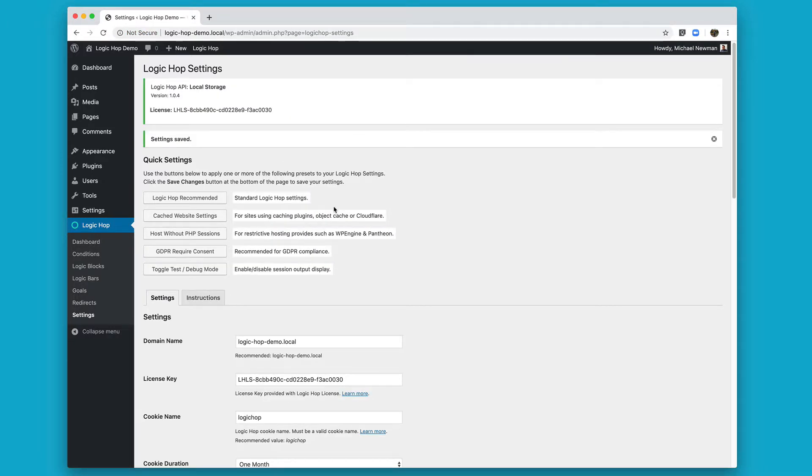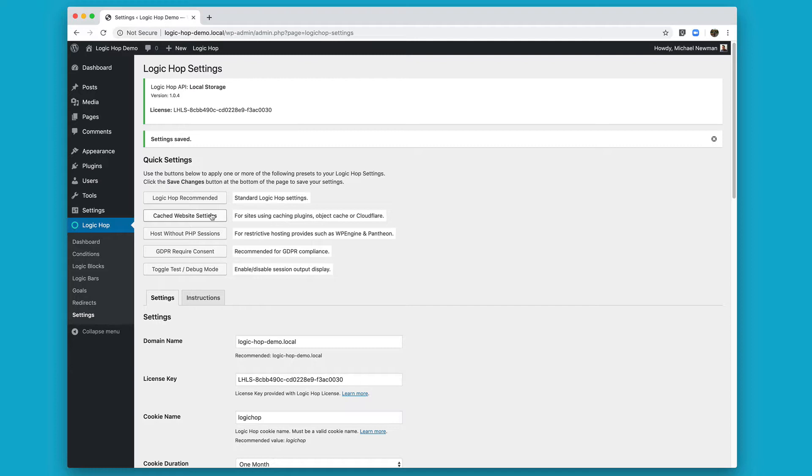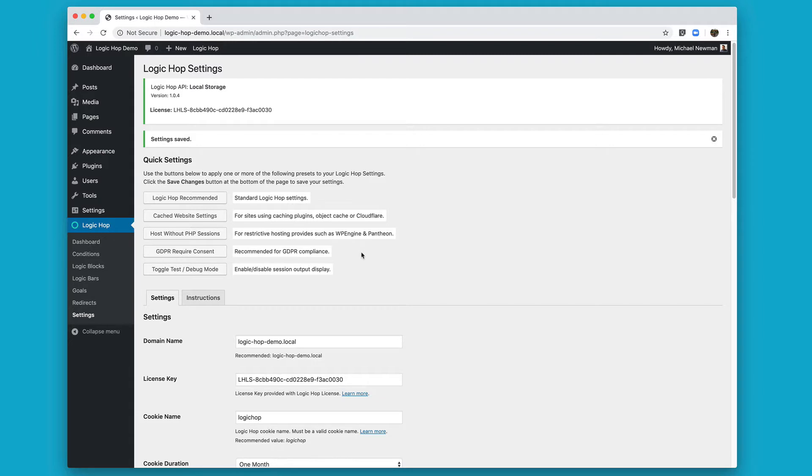And let's take a quick look at our other quick settings. If you have a caching plugin installed, such as WP Super Cache, Total Cache, or if you're using a third-party caching service like Cloudflare, you're going to want to go ahead and click this option as well. If you have a hosting provider that doesn't support PHP Sessions, such as WP Engine or Pantheon, click our Host Without PHP Sessions option. If you are looking to require consent for GDPR countries, go ahead and click the GDPR Require consent option. And if you're looking to enable test or debug mode, go ahead and click that option as well. I'm just going to use our LogicHop recommended settings for now.